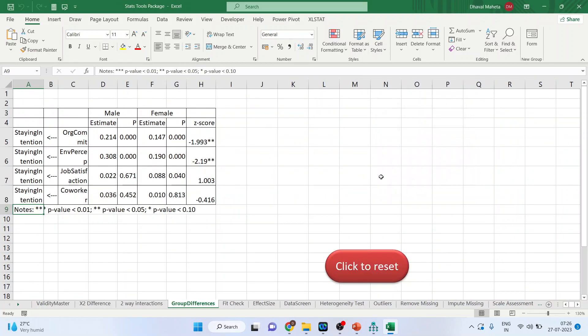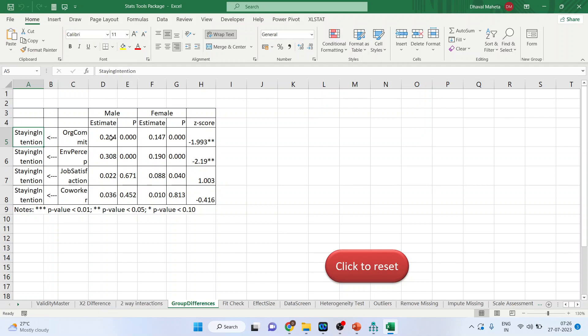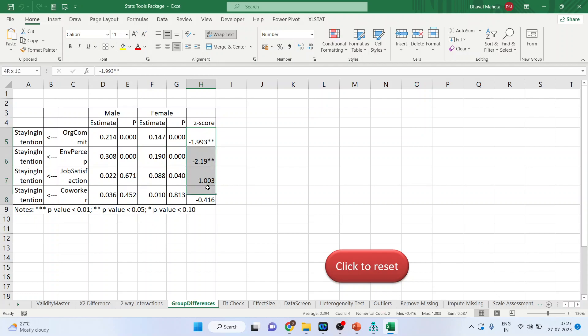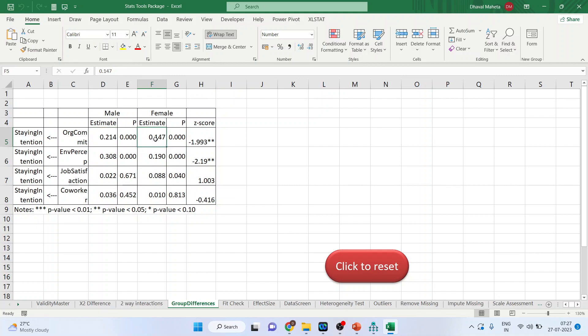So the output is ready. Organizational commitment affecting the staying intention. The male unstandardized estimate is 0.214 and the female unstandardized estimate is 0.147. Environmental perception affecting staying intention, it is 0.308 and the p-value is less than 0.05. And for female it is 0.190. Now wherever this z-score is above 1.96, it means that wherever you can see this asterisk are there, it means that there is a significant difference between the unstandardized estimate of male and female.